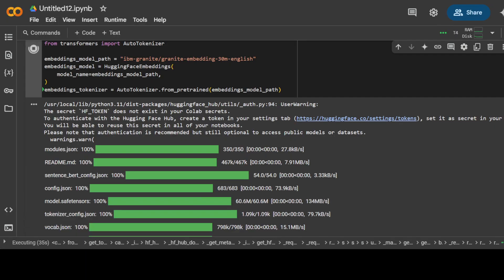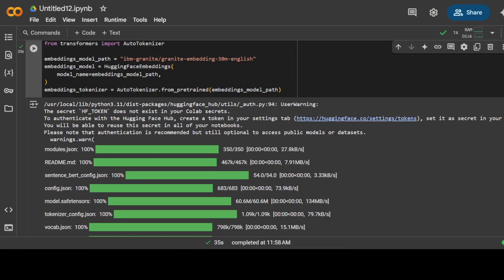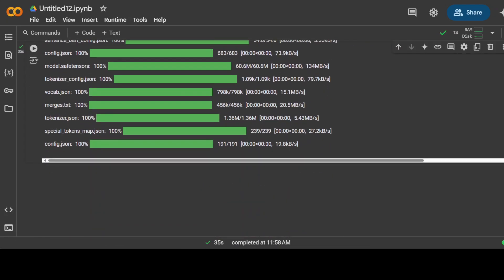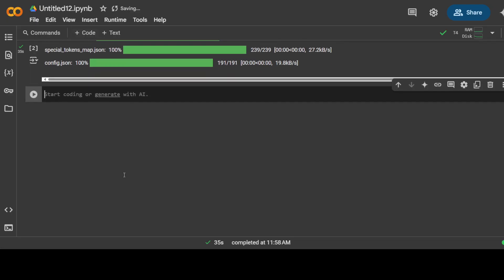The embedding model is done. So we need three models for this: an embedding model to convert our documents into numerical representation, a vision model for image understanding of course from that PDF document which we will pass through Docling, and then we would also need a large language model to chat with.